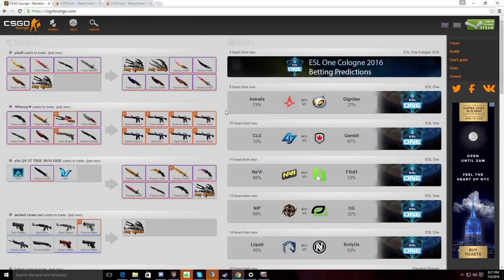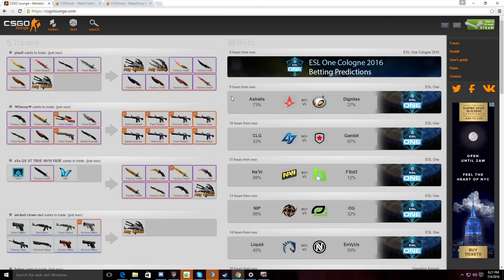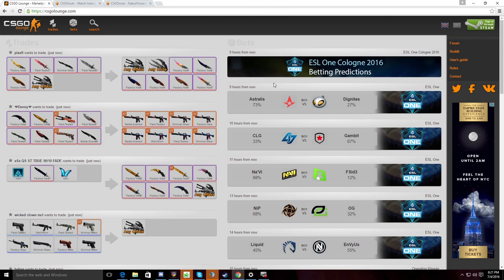First match of the day is at 5 o'clock Eastern Time. It will be Astralis versus Dignitas. This is actually your classic Danish team matchup. This is the number one Danish team versus the number two Danish team. Now, as of recent, we've seen Astralis really struggle, especially in the ECS LAN.